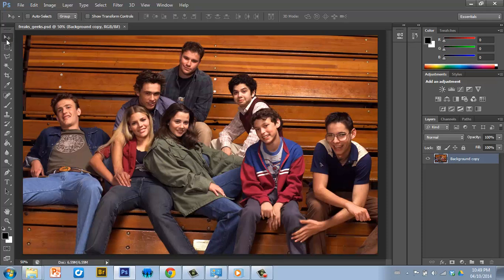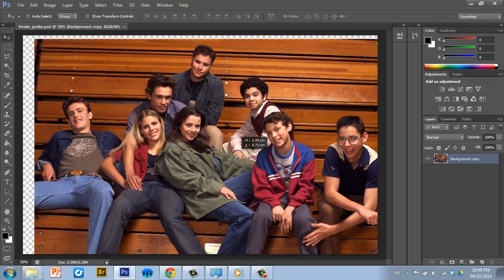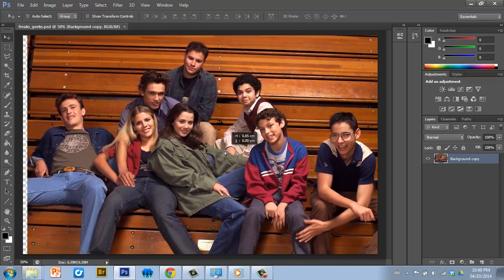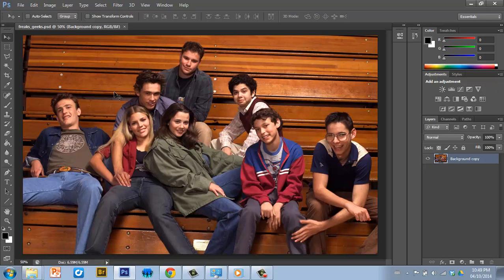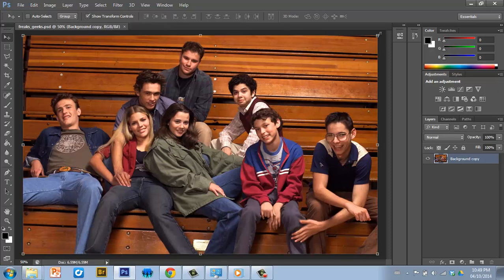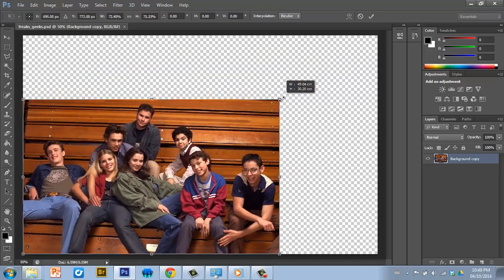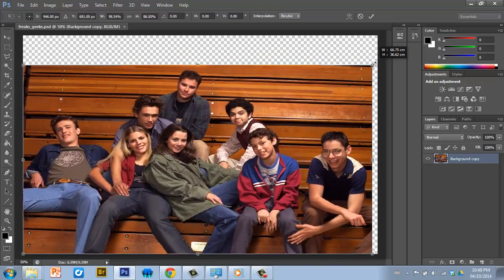Starting from the top, this one here is the move tool, which allows you to move the image or parts of the image around. If you put show transform controls and click that in, it actually turns on a free transform so you can transform the image in any which way you'd like.